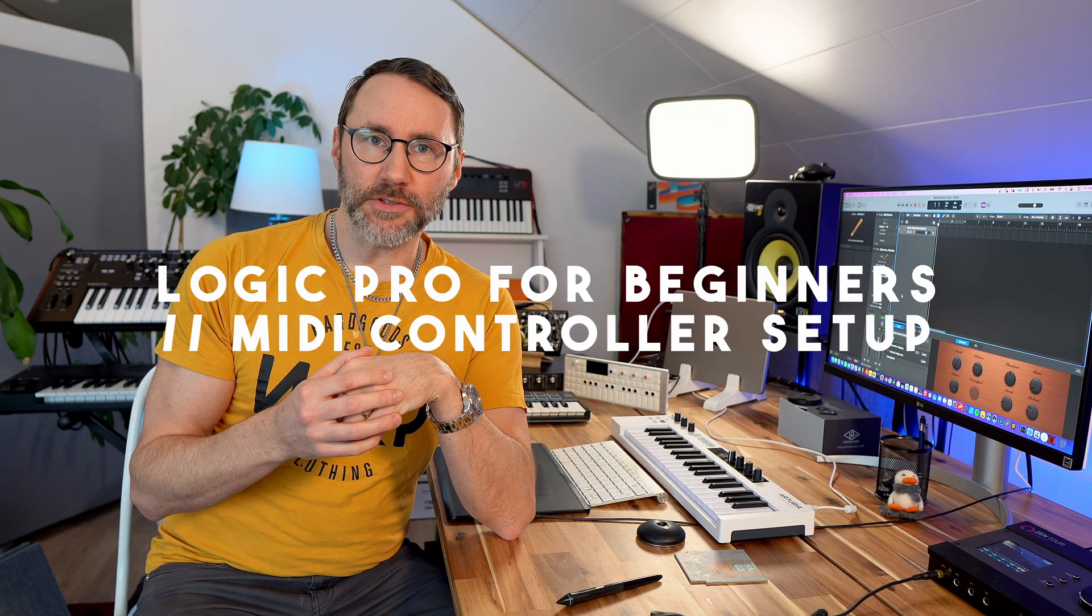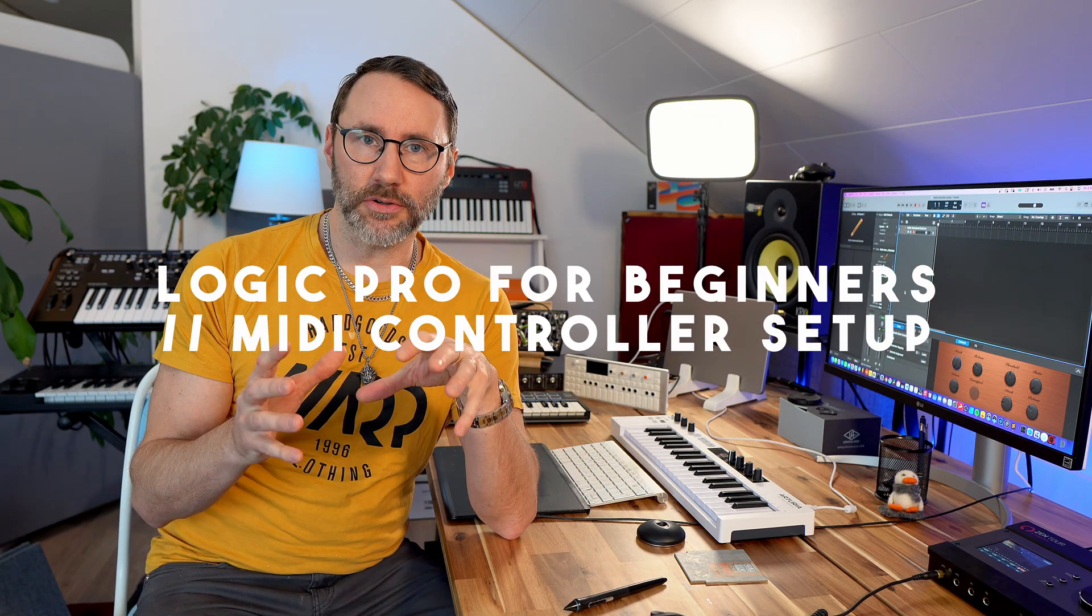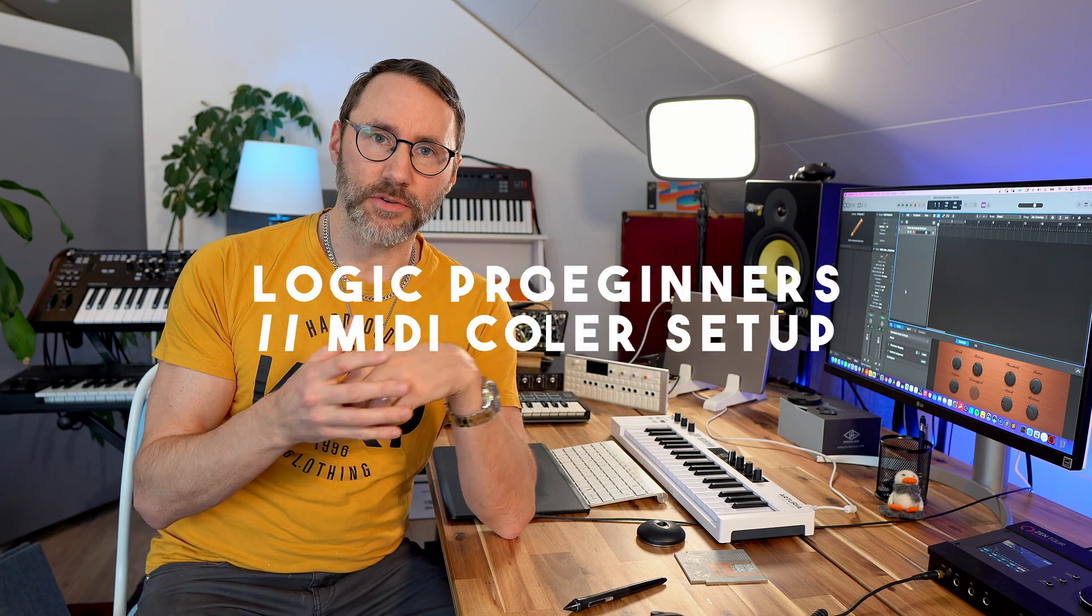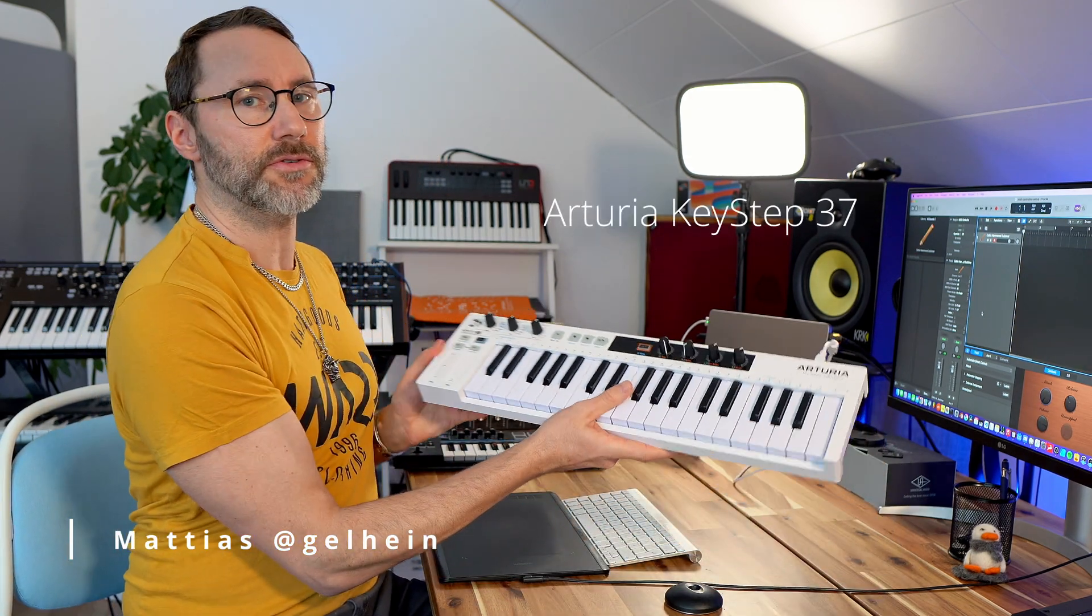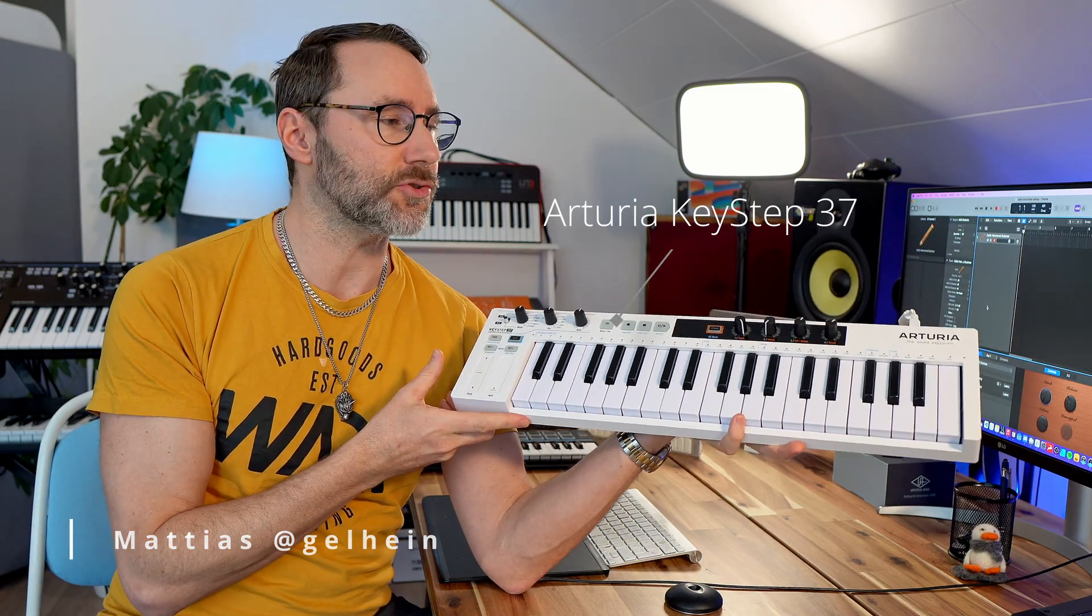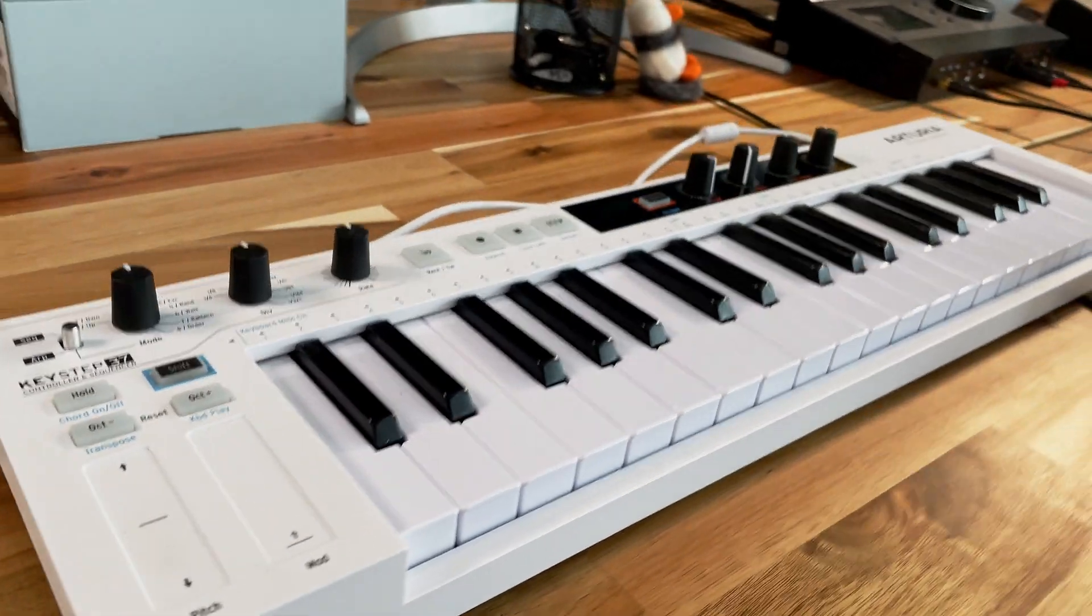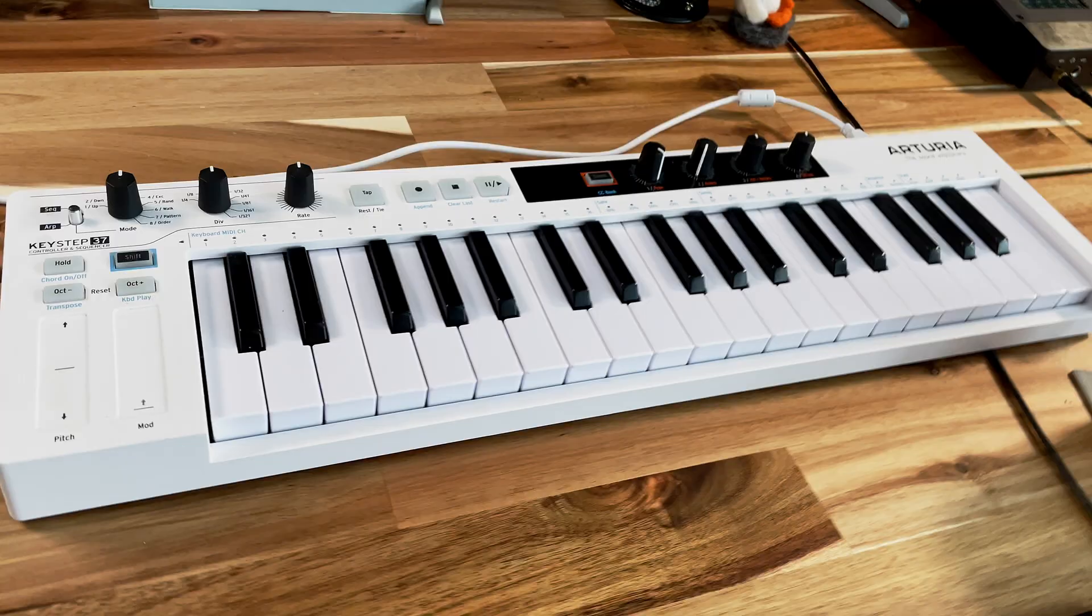Welcome! In today's episode we'll talk about how to connect your MIDI controllers and MIDI keyboards to Logic Pro. There's obviously a sea of different models and different price ranges, but for the sake of this tutorial we're going to use one of the more commonly used MIDI controllers, and that is the Arturia Keystep 37.